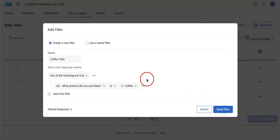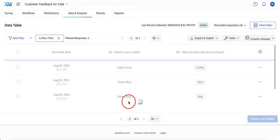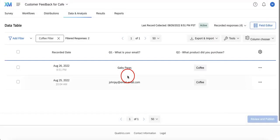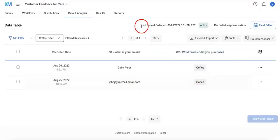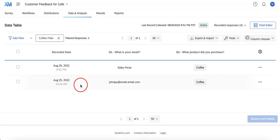And if we were to apply this, as you can see, only those who purchased coffee will now be appearing on this summary of data.